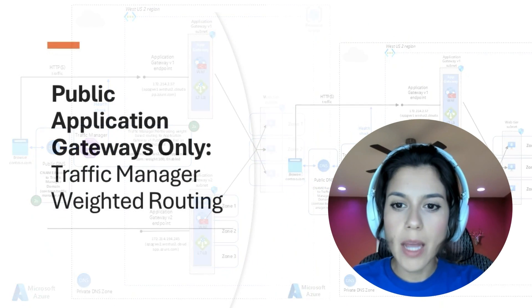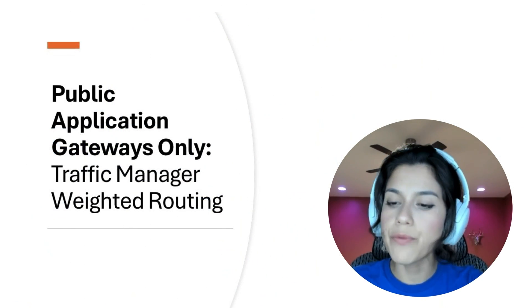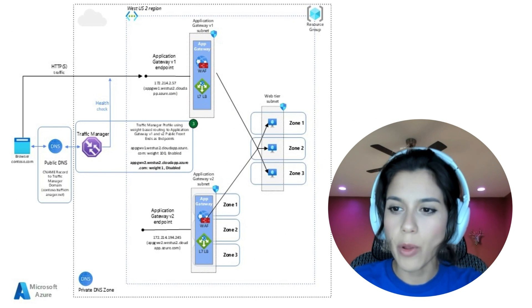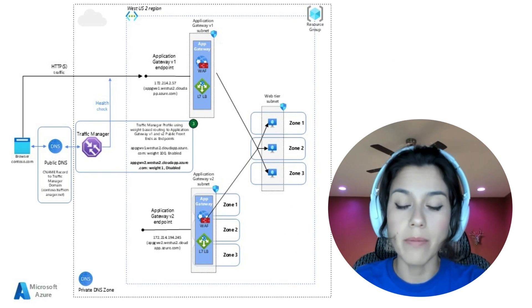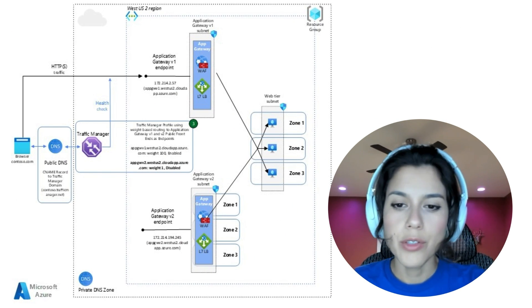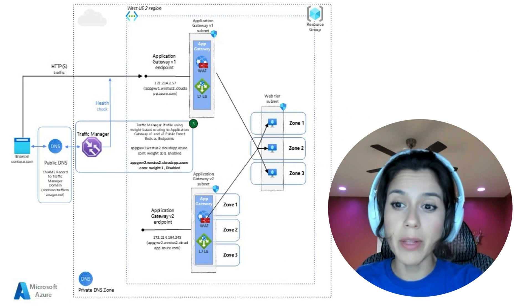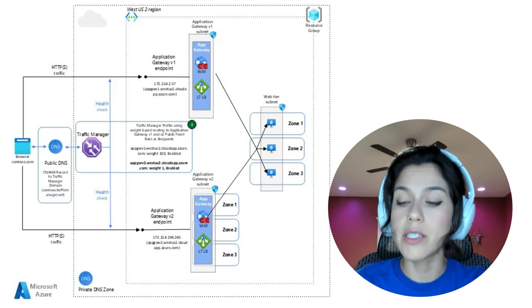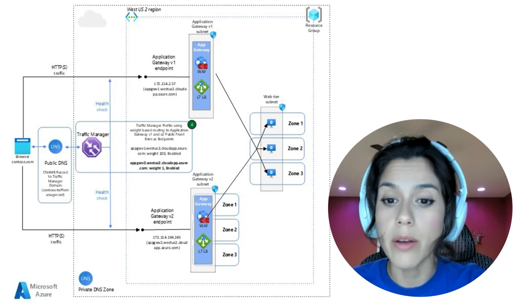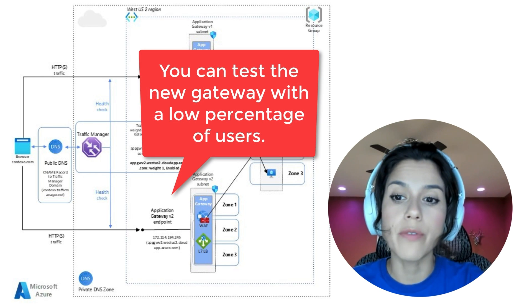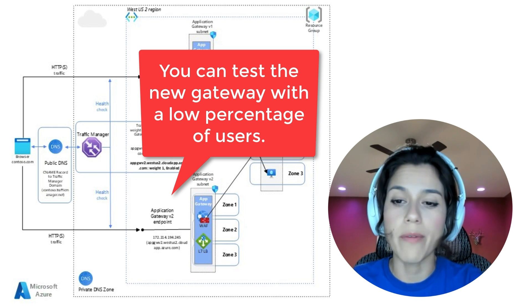As step three, we create a new endpoint for the Application Gateway V2 with a weight of 1 and as disabled. During step four, we enable the Application Gateway V2 endpoint, still with a weight of 1, to redirect a low amount of users to the new Application Gateway V2.